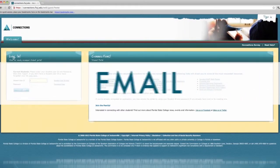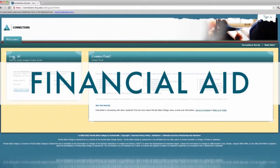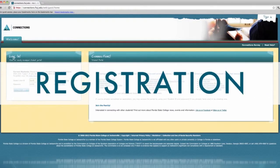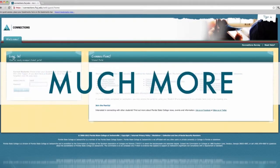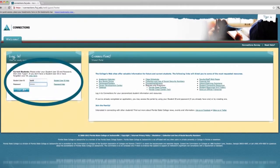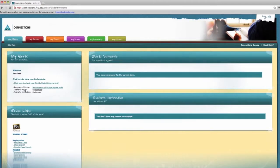your student email, Blackboard, financial aid, grades, registration, payment, and much more. On the Connections welcome page, you will find the login screen and several helpful links to web resources here at Florida State College at Jacksonville.